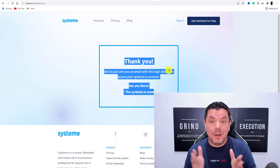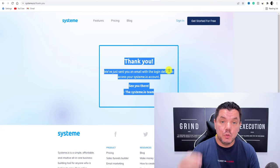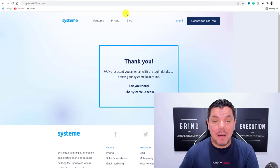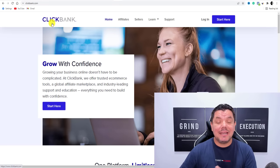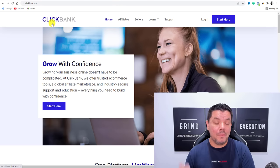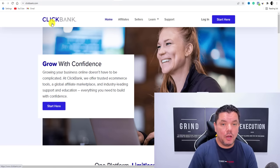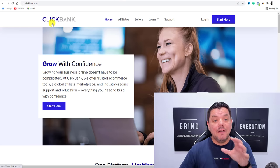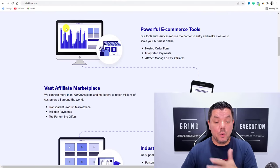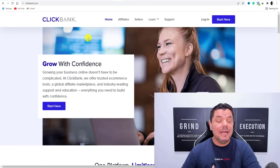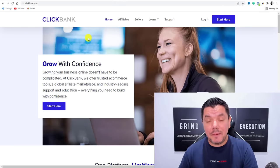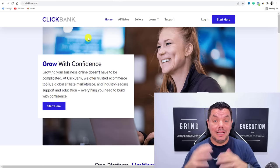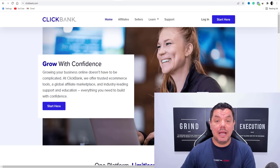But before I do that, we need to get a product to promote. You can get a product from any affiliate marketing network. What I'm going to show you today is how to get one from ClickBank.com and how we're going to promote it utilizing Systeme.io. ClickBank is an affiliate network — all you need to do is sign up. It's available in a lot of countries. If ClickBank is not available, jump onto JVZoo or Digistore24 because they also have a lot of good products.